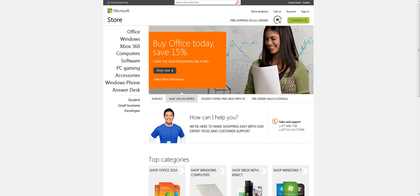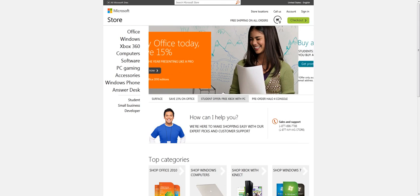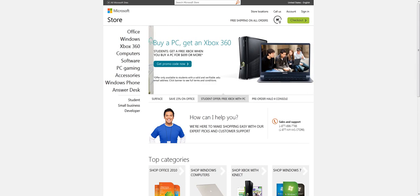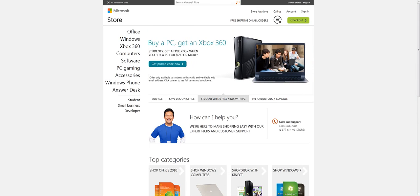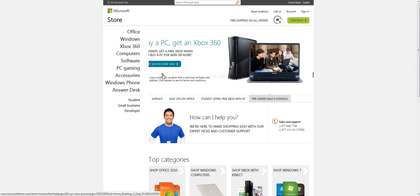On their store here, you can get a free Xbox 360 when you purchase a PC for your school. Like it says right here, buy a PC, get a free Xbox 360.